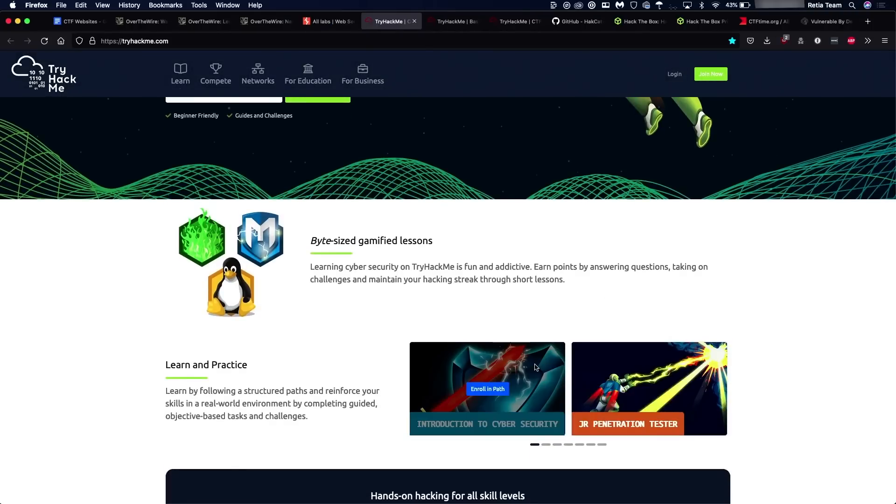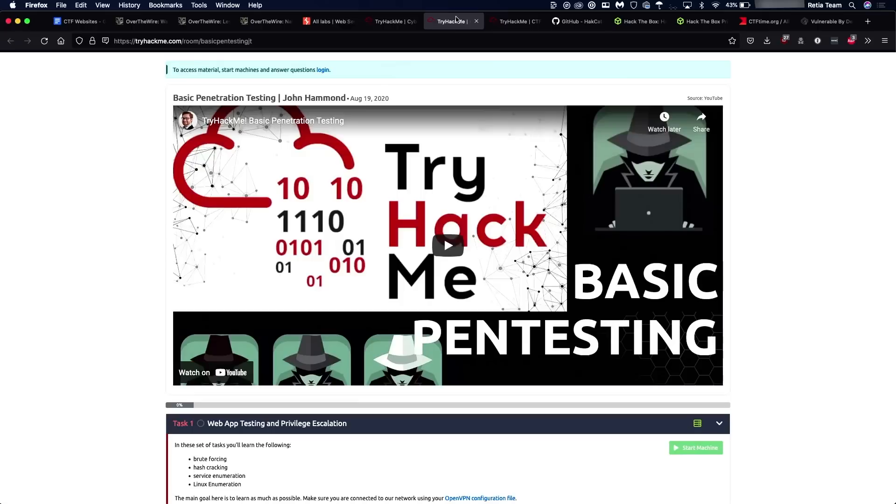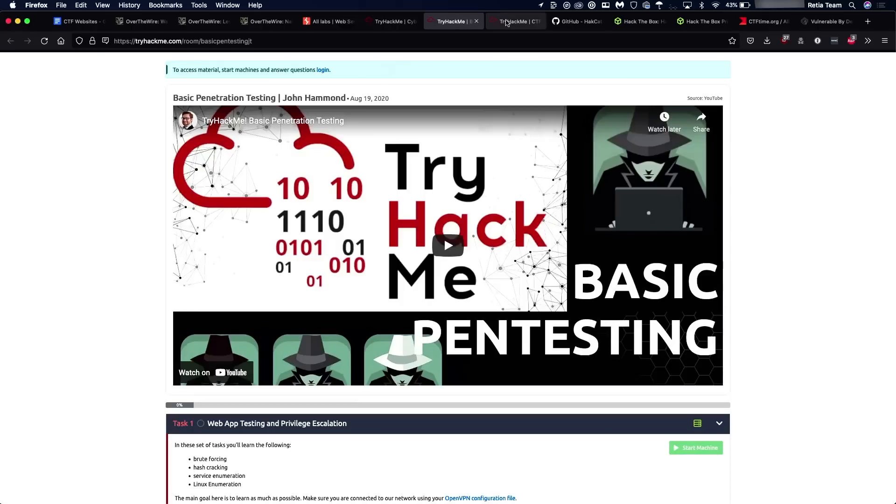So two really good challenges to look at here on TryHackMe are the basic penetration testing. This one's going to really dive into the web app penetration testing we were talking about. So if you're coming from Portswigger, great thing to work on. Also, it's going to cover privilege escalation and other things like that. And if you're more into stenography, encryption, decryption, using hashcat, those types of things, the CTF collection volume one, I believe there's also a volume two, are going to be great for you.